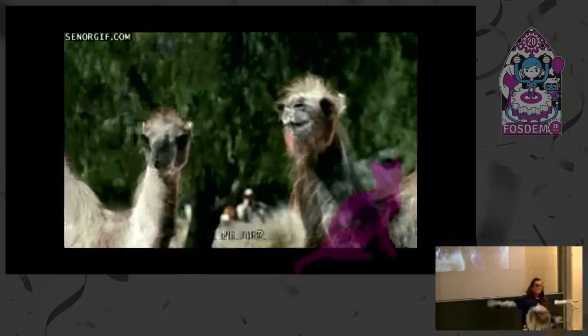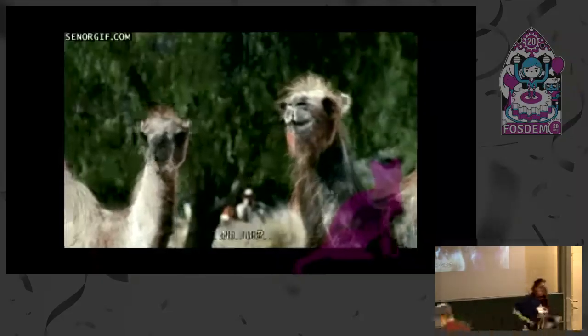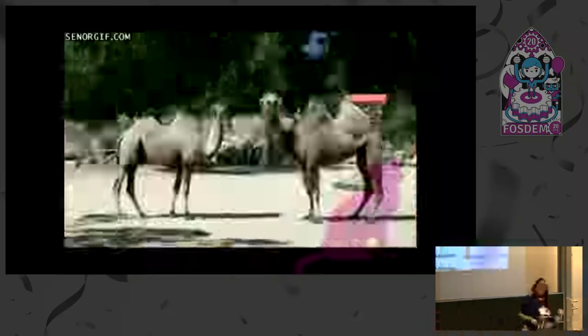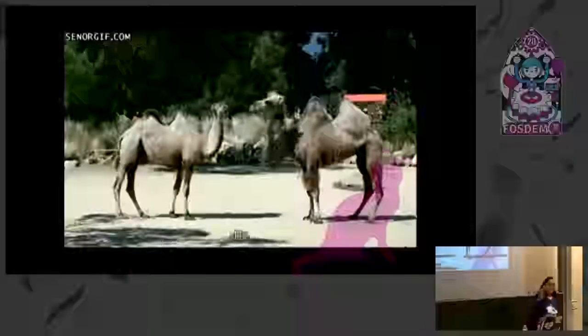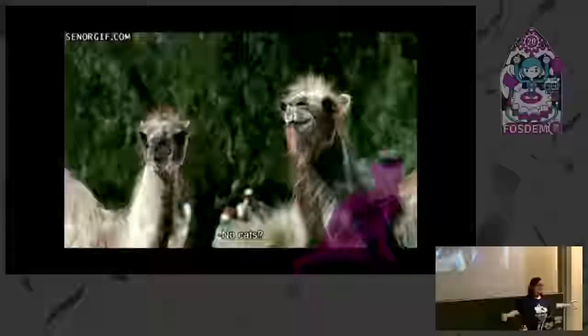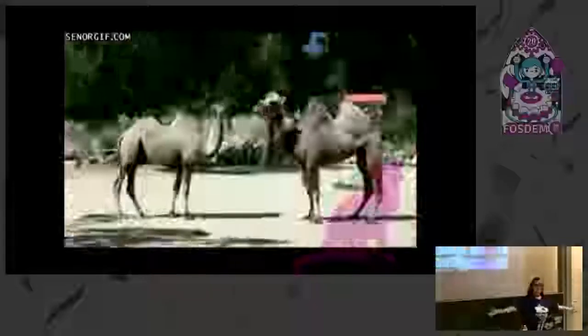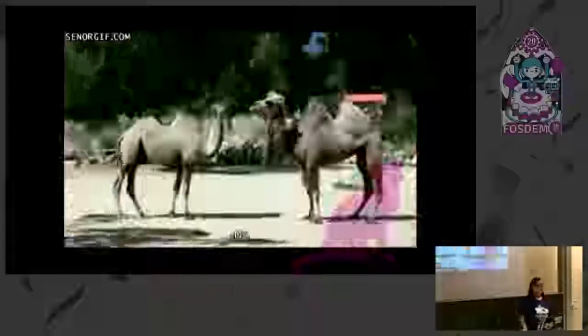I can start by saying FOSS4G Calgary — I guess you have seen the stickers. You should be there. And if you like FOSDEM, you're going to love FOSS4G.